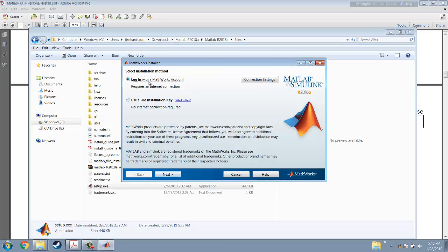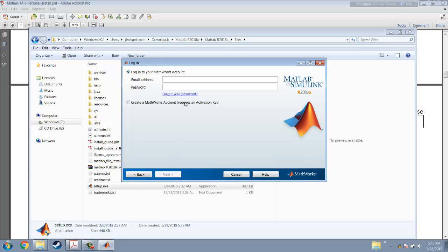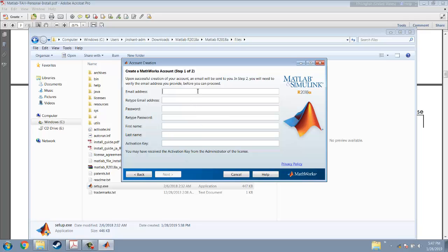Then you can use the MATLAB account. Click next. Just yes. You need to create a MATLAB account because you don't have an account now. Then put your email here. Also put your password. You can use any password you like.